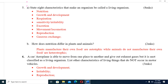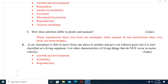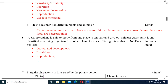Question five: State eight characteristics that make an organism be called a living organism. These are: nutrition, growth and development, respiration, sensitivity or irritability, excretion, movement or locomotion, reproduction, and adaptation. Next — how does nutrition differ in plants and animals? Plants manufacture their own food, so they are autotrophic, while animals do not manufacture their own food and are therefore heterotrophic.